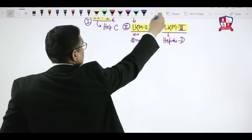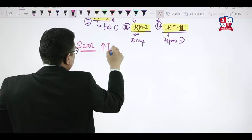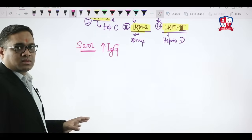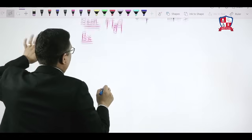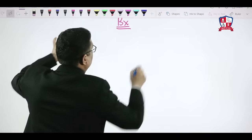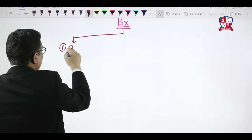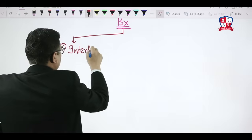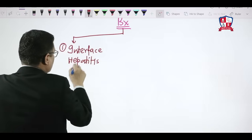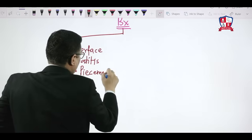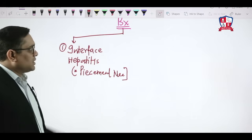In serology, only IgG antibodies are raised. On biopsy of autoimmune hepatitis, there are three characteristic findings: number one is interface hepatitis, also known as piecemeal necrosis.